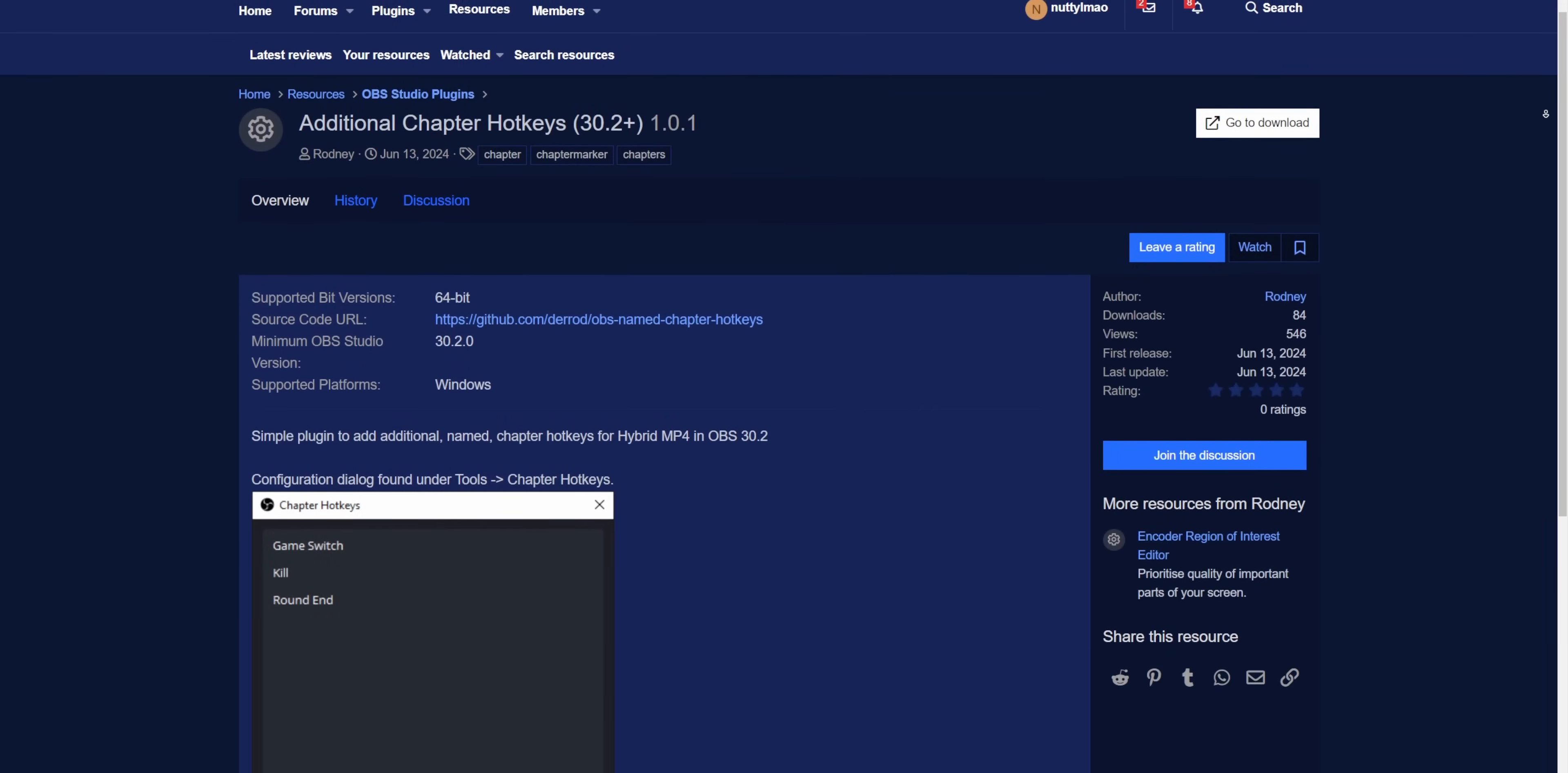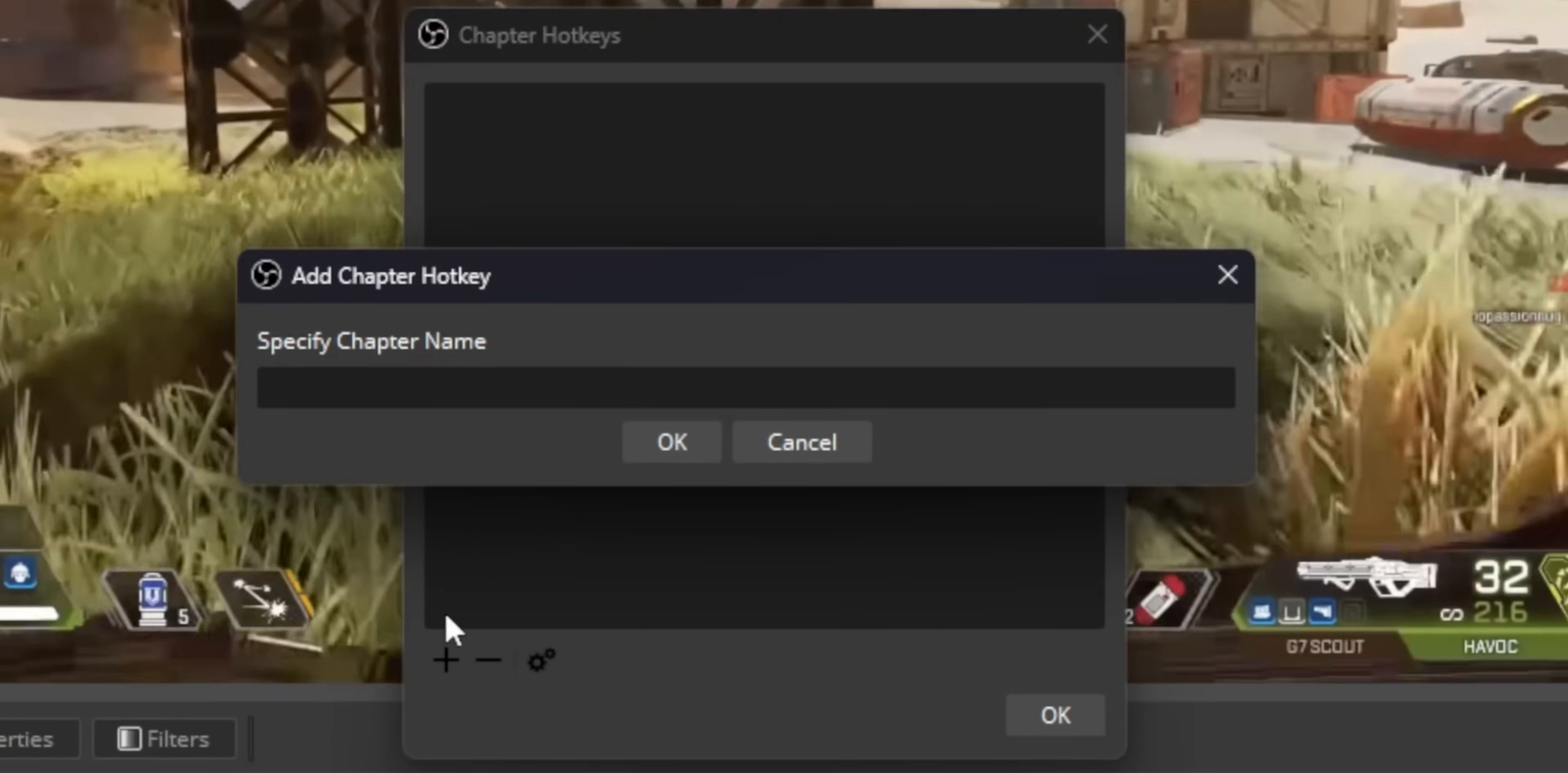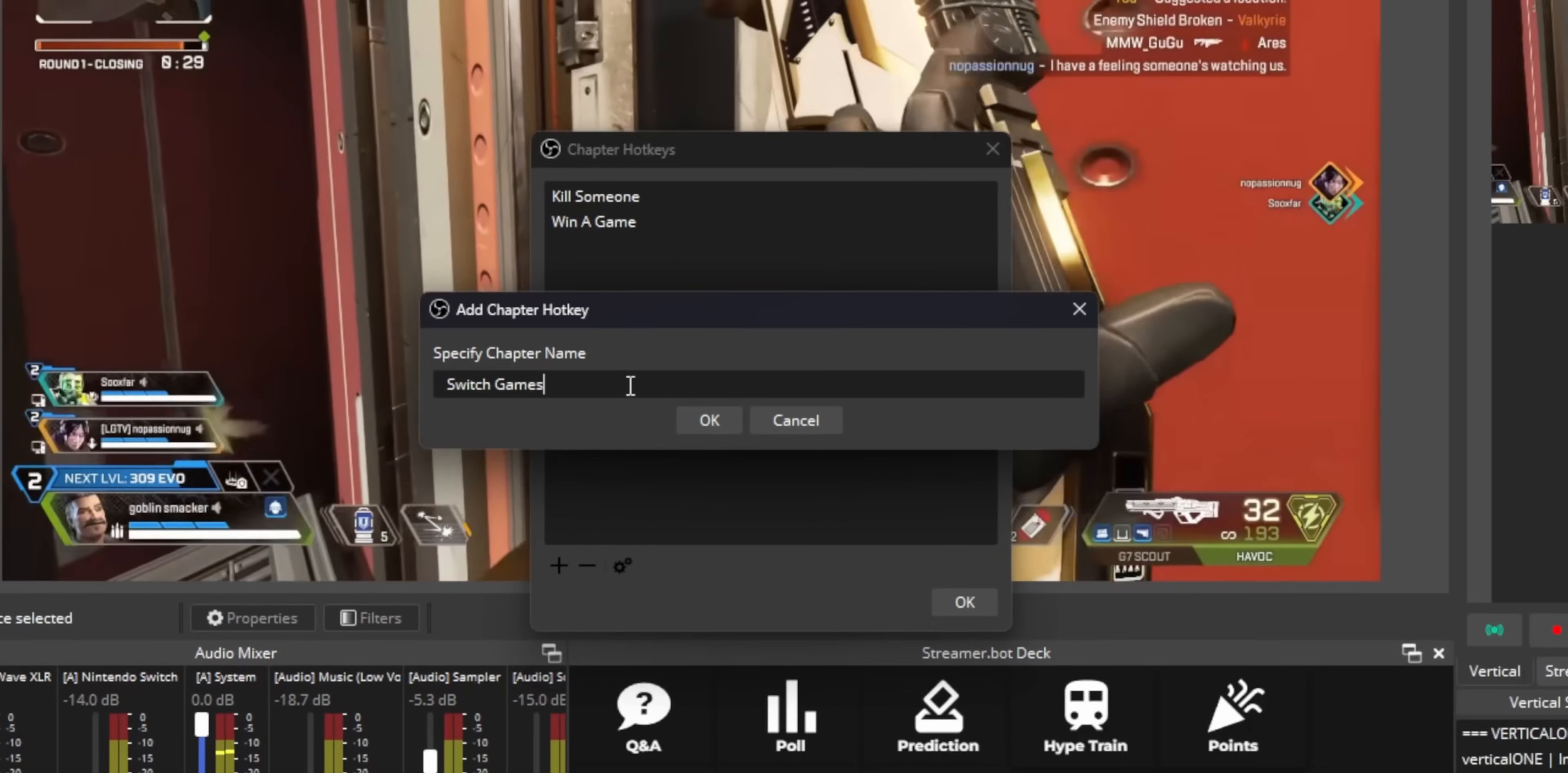The first is to install a plugin called additional chapter markers. So it's pretty simple. It just adds a setting under tools to let you create different hotkeys with different names. So you can have one hotkey for whenever you kill someone, another hotkey for whenever you win a game